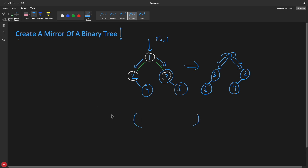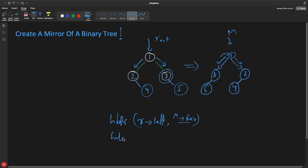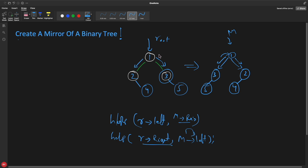In your helper method, if you are going to root's left, then in the mirror, mirror's right will be assigned that subtree. Similarly, when you go in the right direction in your actual tree, you send it to mirror's left. So if you are going to the right-hand direction, in your mirror you put whatever you encounter into the left of your node.